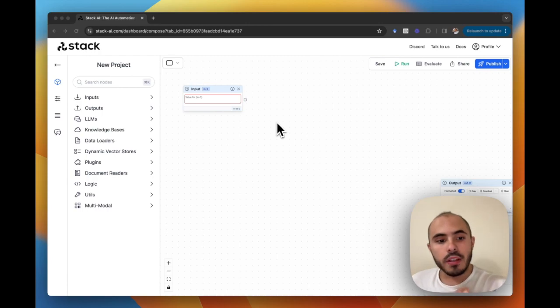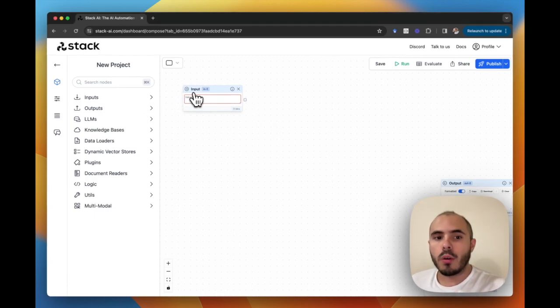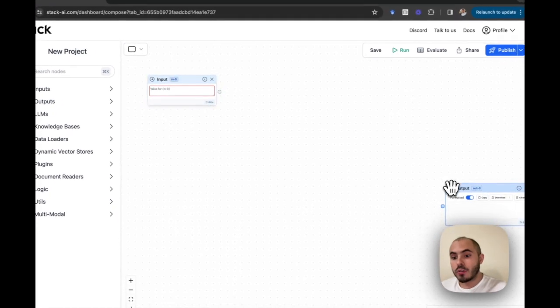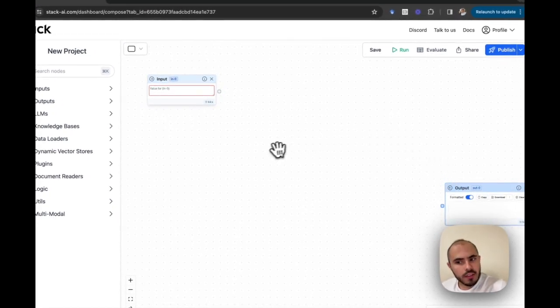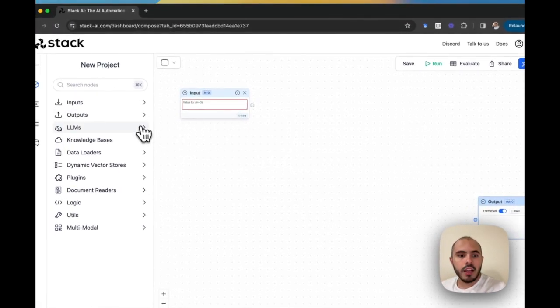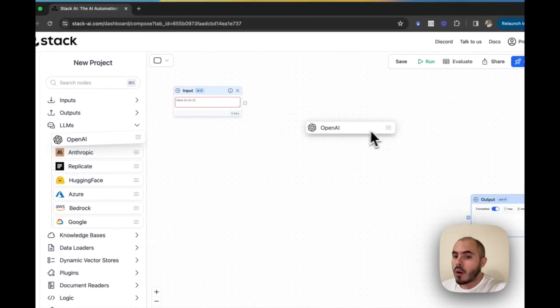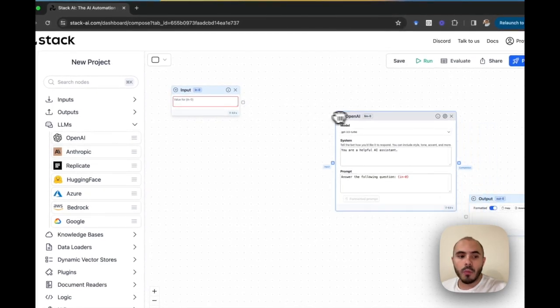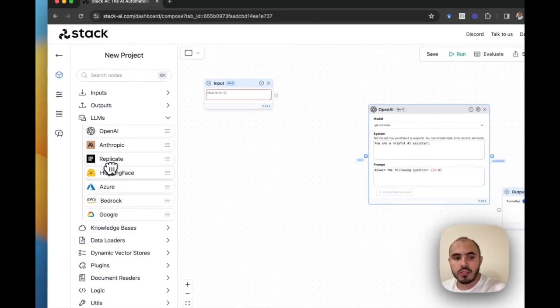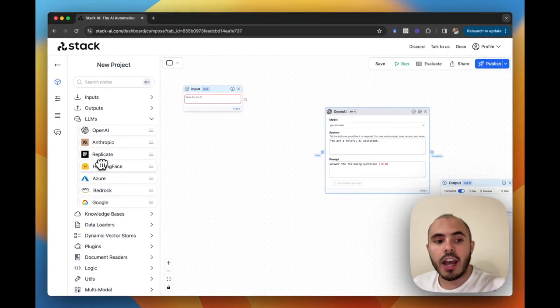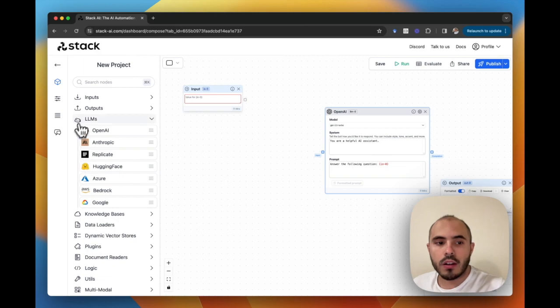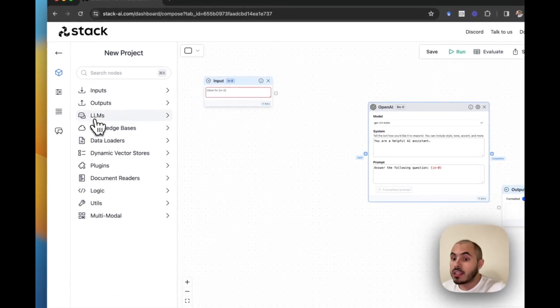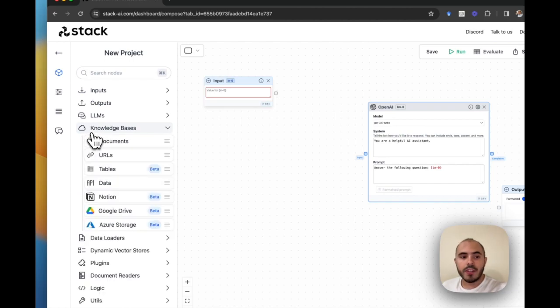To start assembling this project, we will need an input and an output for our user message and the assistant response. Then we will need a language model. In this case, we will use an OpenAI model, in particular GPT-4. However, this can be easily replaced by other models from Anthropic, Replicate, Hugging Face, or even dedicated instances for language models hosted in Azure or AWS Bedrock.